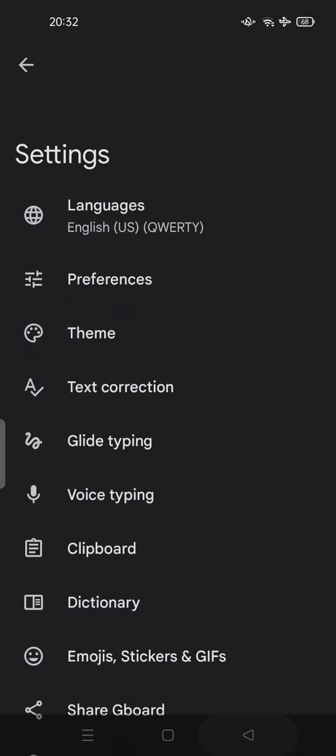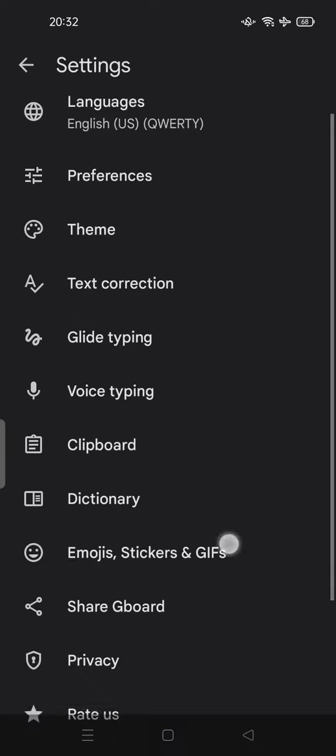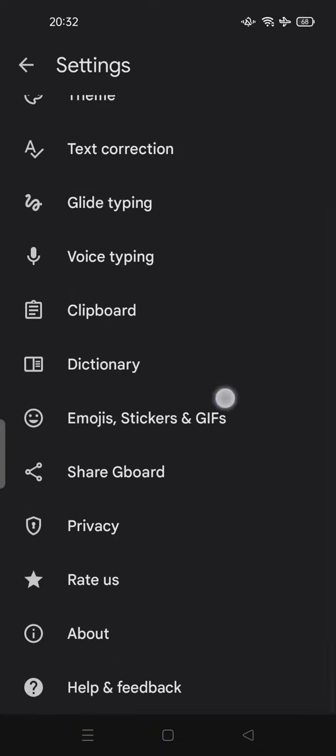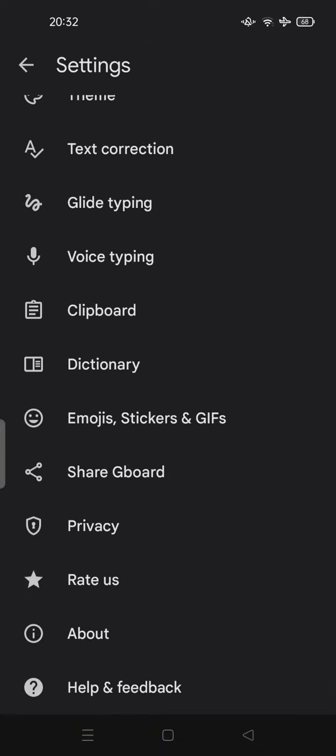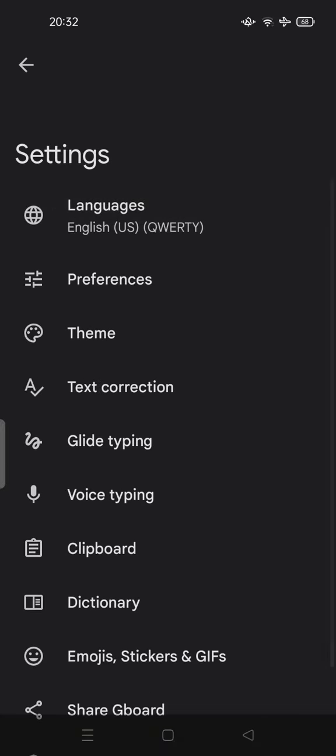So you can learn one by one these options on the keyboard settings. Thank you for watching. Don't forget to comment, like, and subscribe. Also click that button below. See you in the next video.